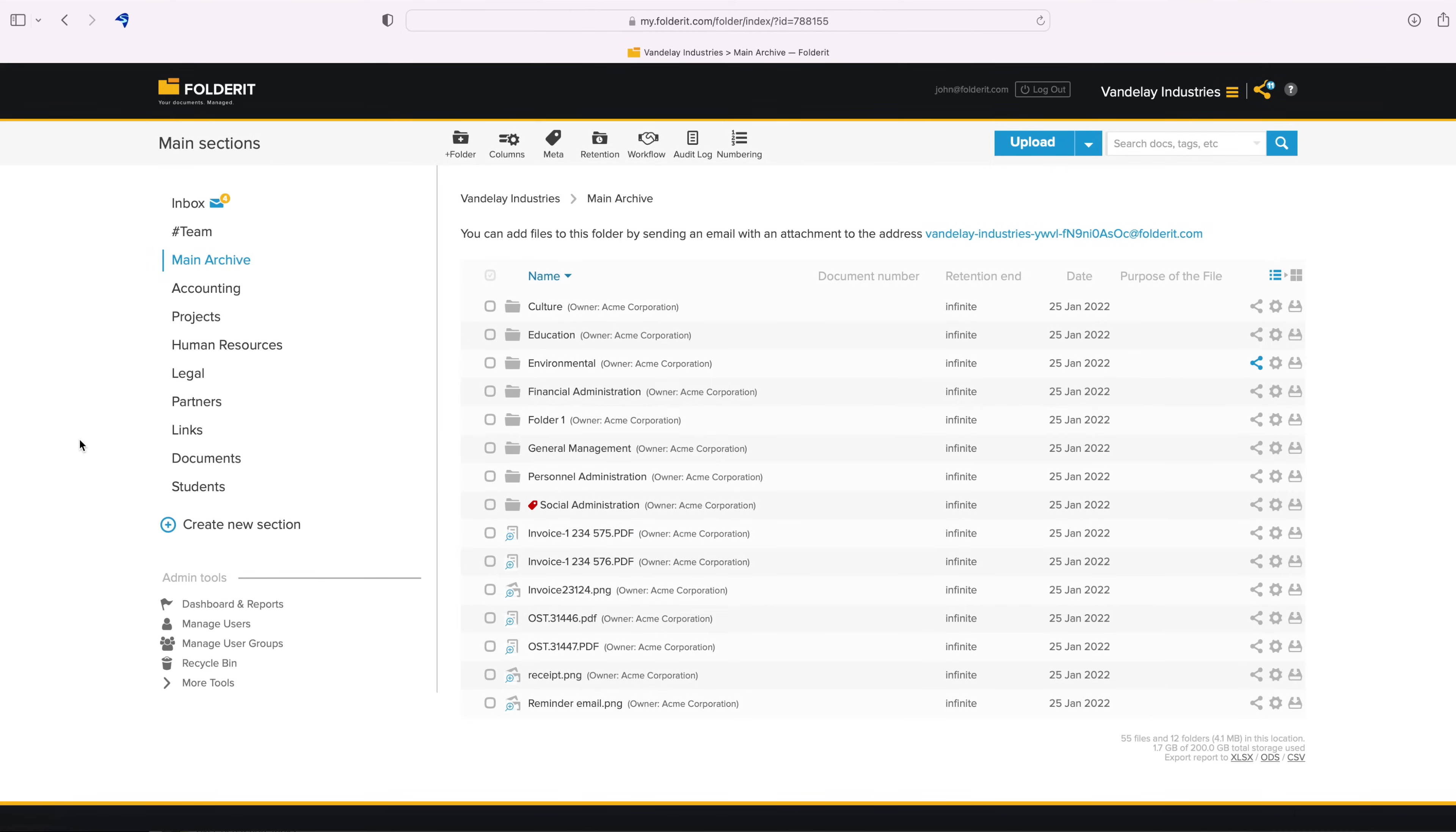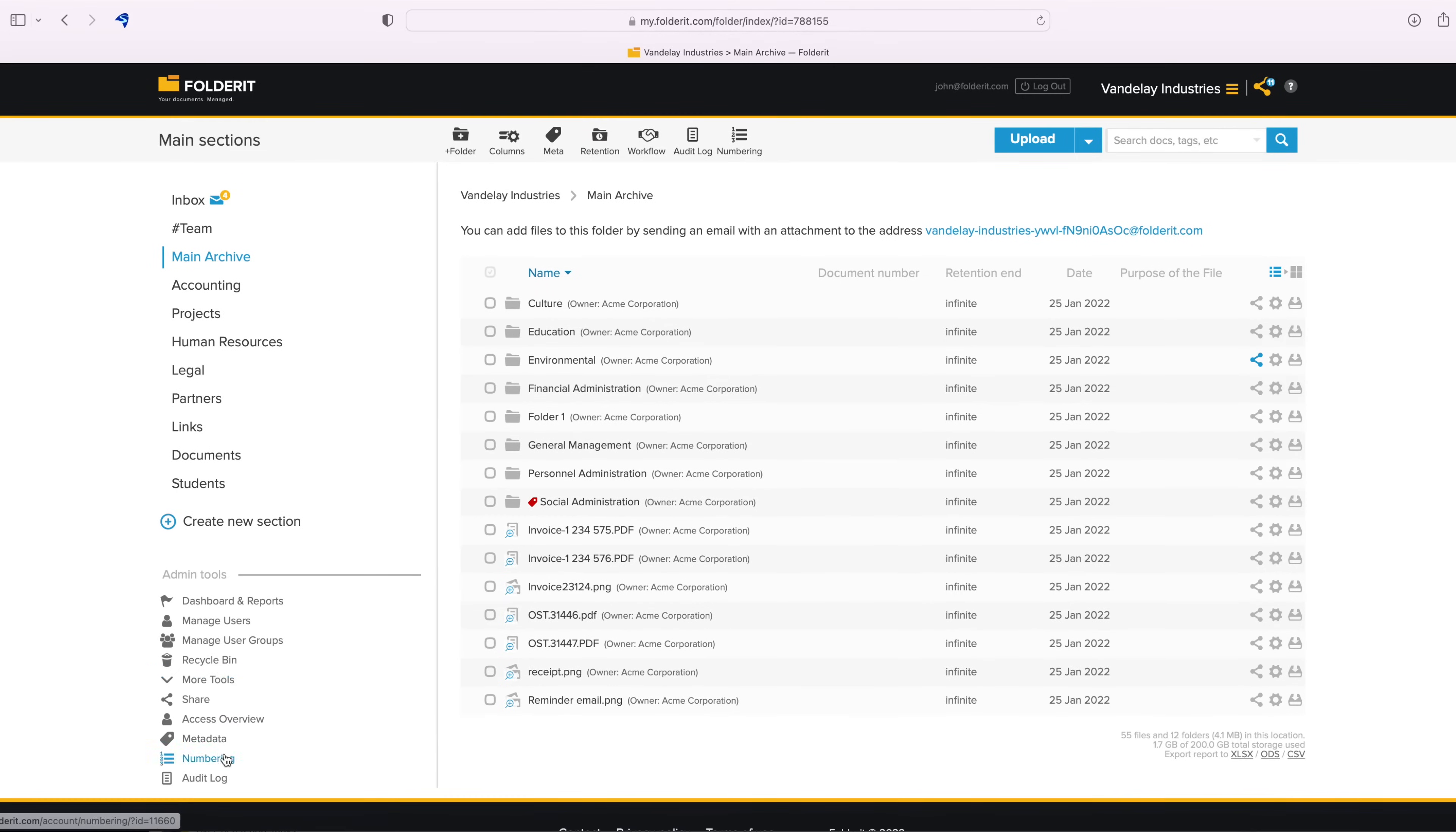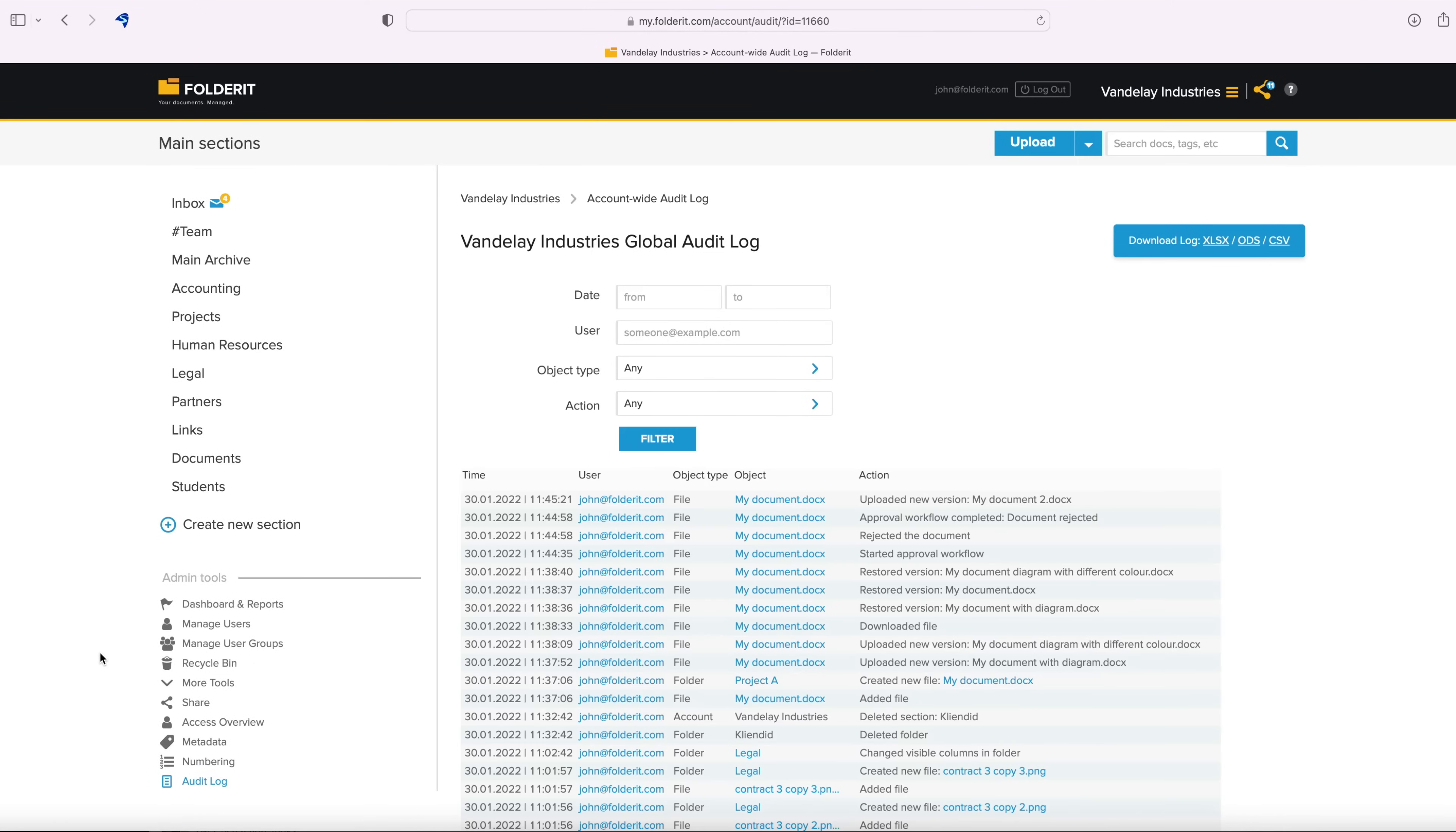The most comprehensive audit trail tool in Folder.it is the Global Audit Log, available for administrators. Locate Admin Tools, click on More Tools and then Audit Log.